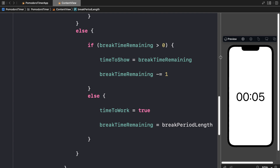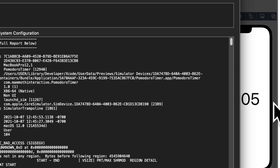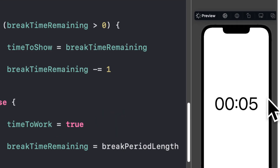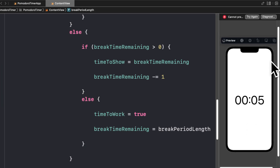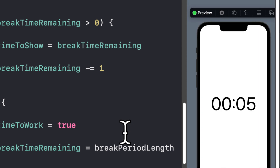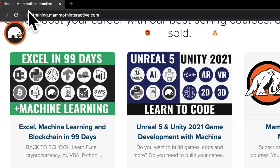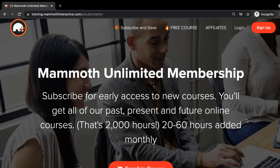Now if we refresh the preview and press play, we begin at the work timer starting at 5, counting down. When the work timer ends, we switch to the break timer. When the break timer ends, we go back to the work timer — it cycles correctly. Don't forget to go to training.mammothinteractive.com, where you can sign up for the Mammoth Unlimited membership and get access to over 350 courses.